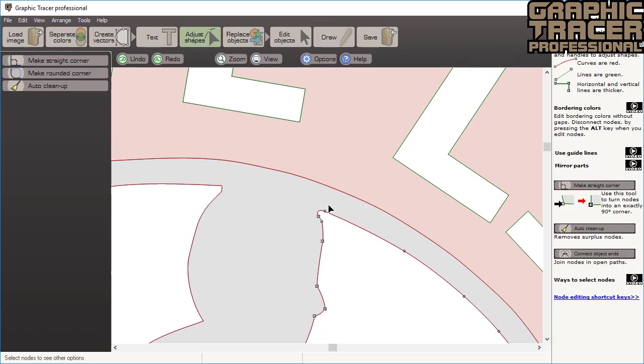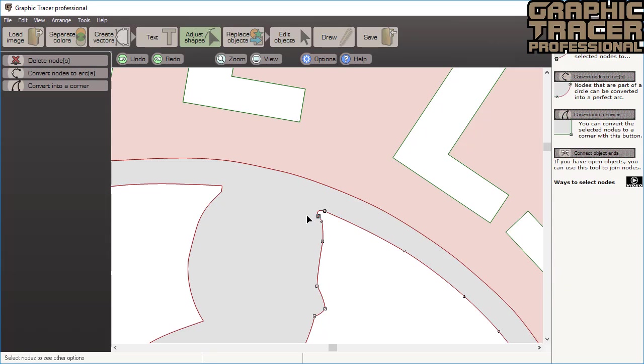Here we want to shape a sharp corner, select nearby nodes and then hold the cursor over the convert to corner tool. You can see a preview of what will happen before clicking with this tool.